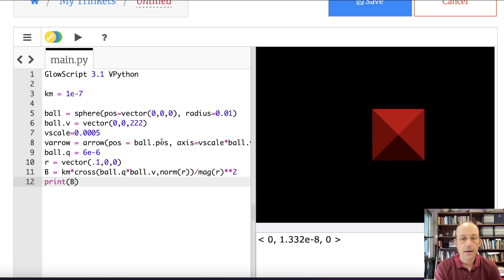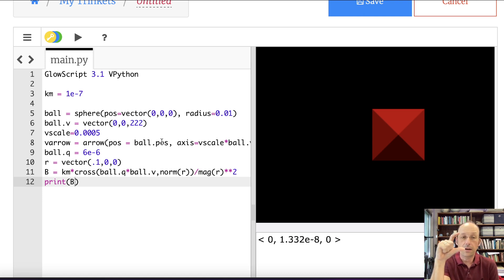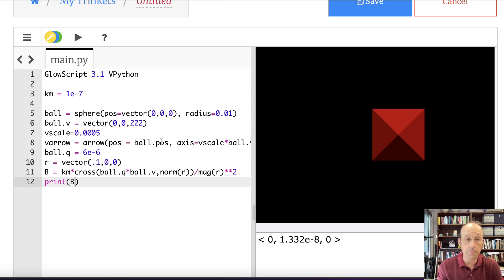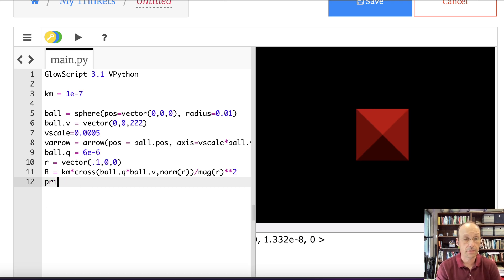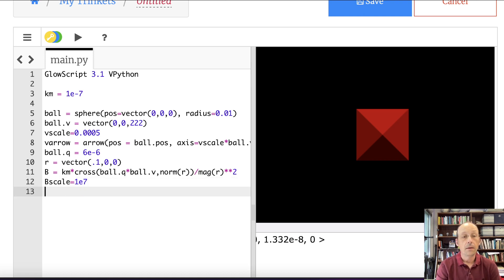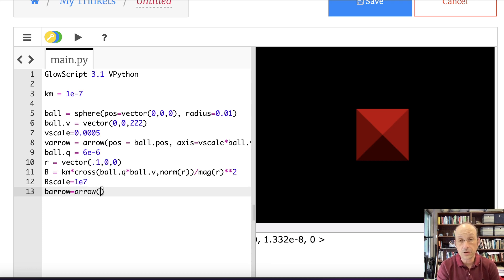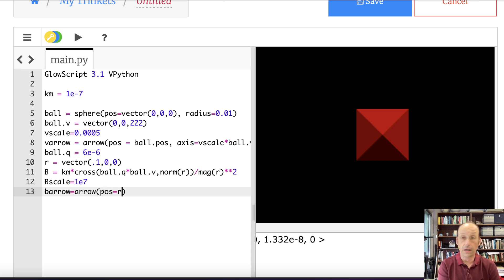It has a very tiny value. So that 10 to the negative 8th is important. If I want to make the vector a centimeter long, I'm going to need a b scale, something like 10 to the 7th. So say bScale equals 1 times 10 to the 7th. Let's just try that.